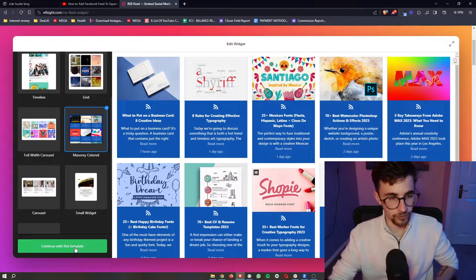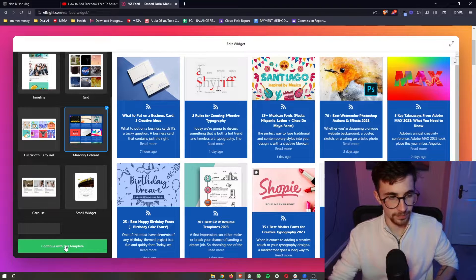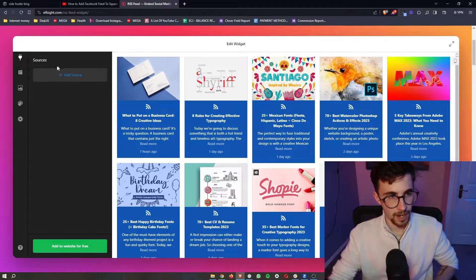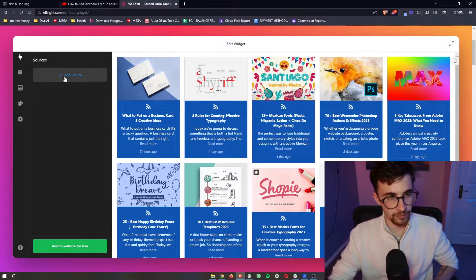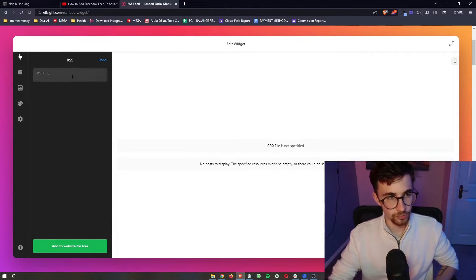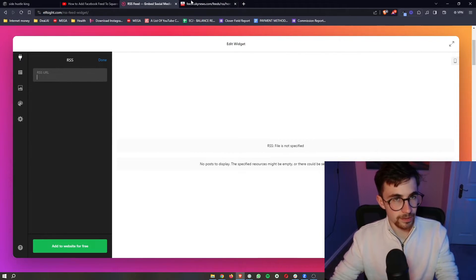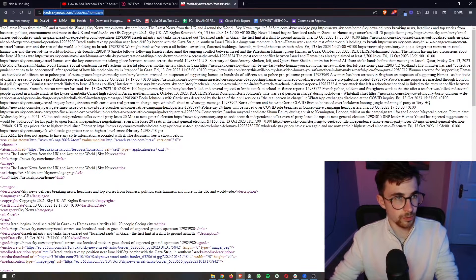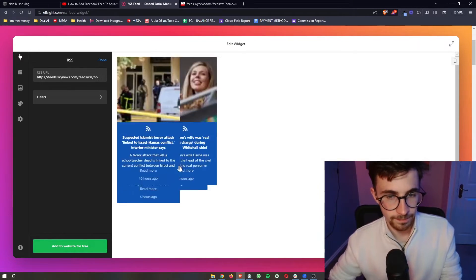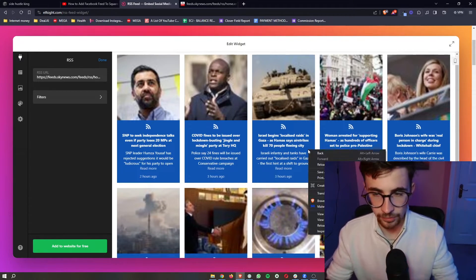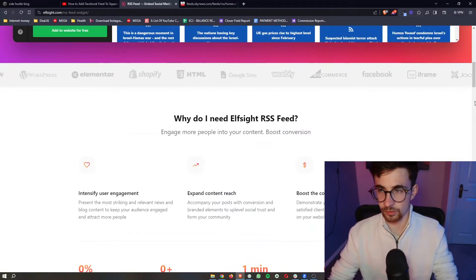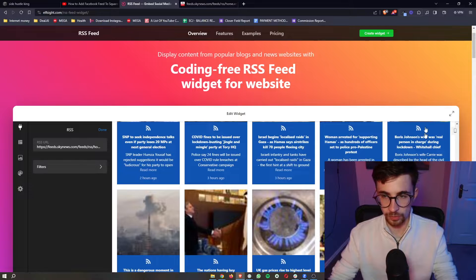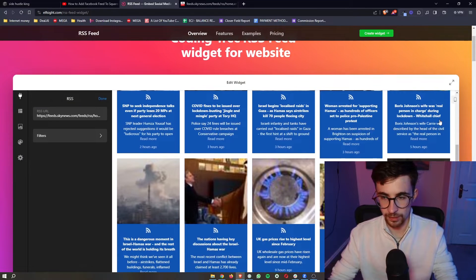Once your template has been selected click on continue and then we can click into add source to actually add the RSS URL and in here all you need to do is get the RSS link, paste it in and then as you can see this is all going to pop up right here.